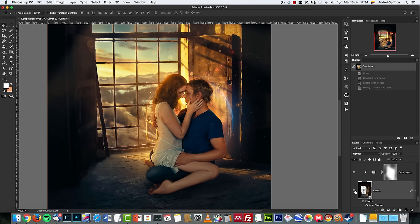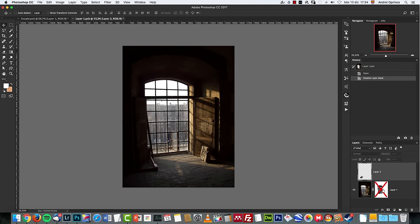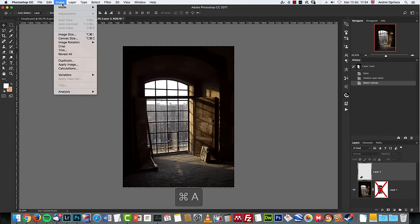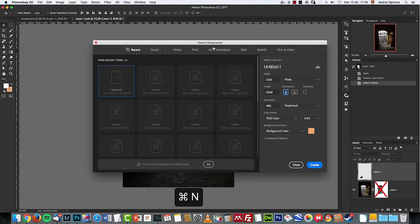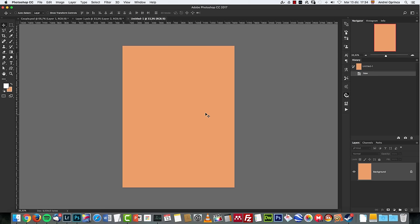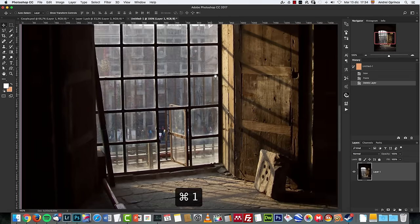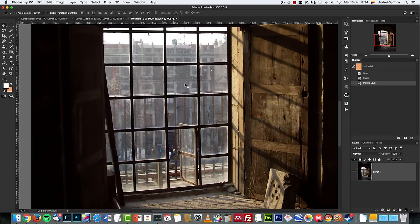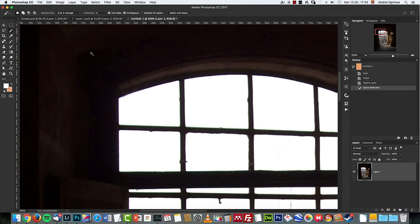We're gonna start with this image. I'm gonna open it on a new document because it's a smart object — this is the original image I started working with. I'm gonna select it, copy merge it, and create a new canvas. So if you download this image, just open it in Photoshop and you can start from there. This is my original image, and the first thing we want to do is remove the original background.